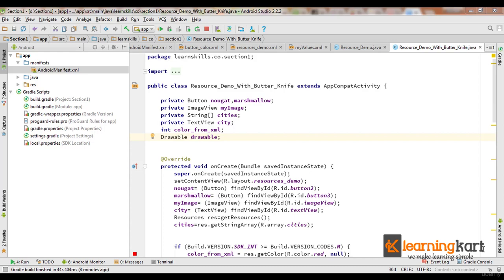Now this is the code that we already have and normally we use in our activities - that we declare references to all the view components, then use the findViewById method to allocate the corresponding UI component to these references.